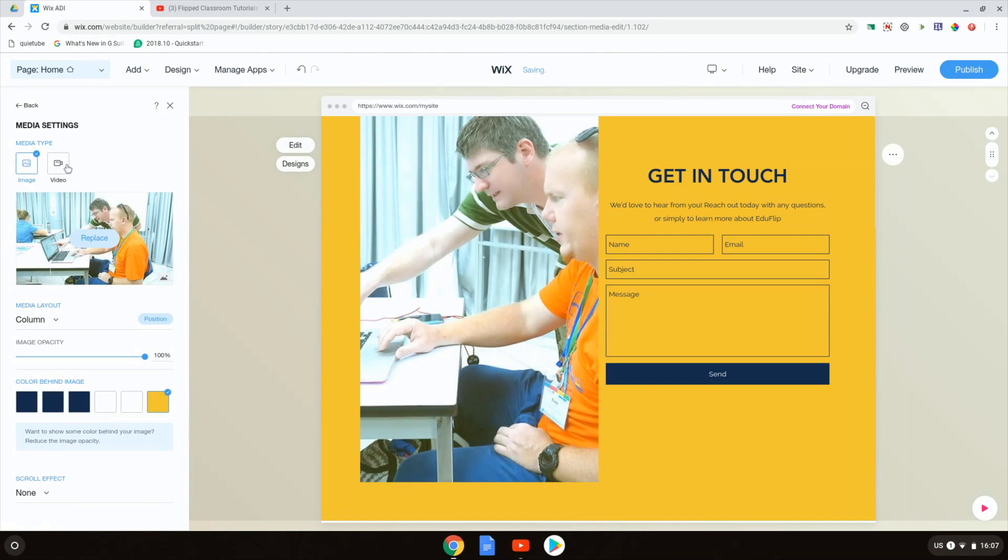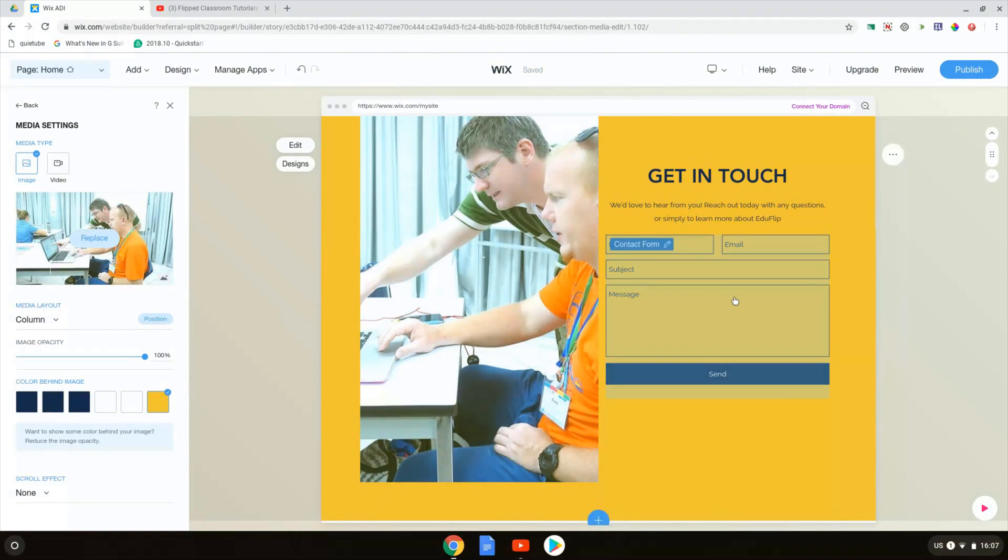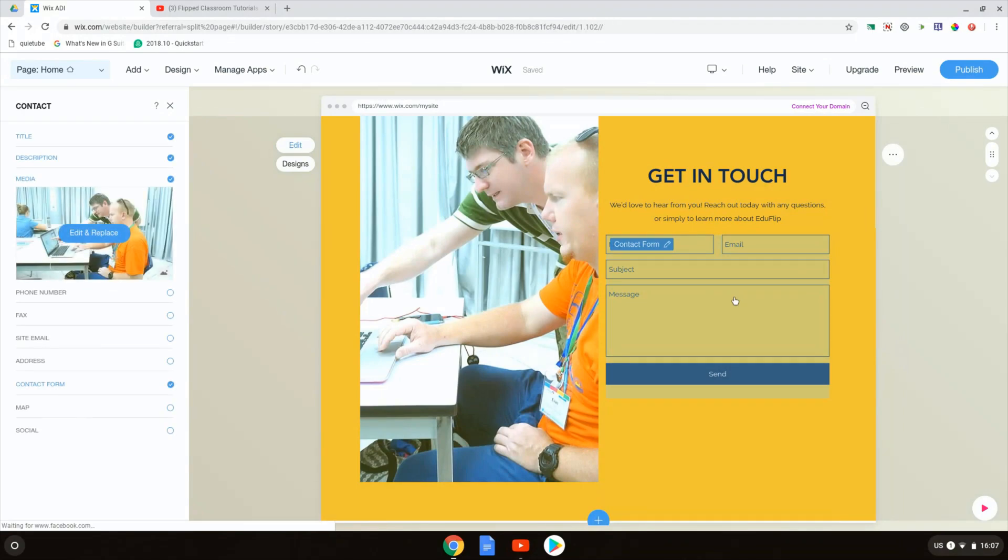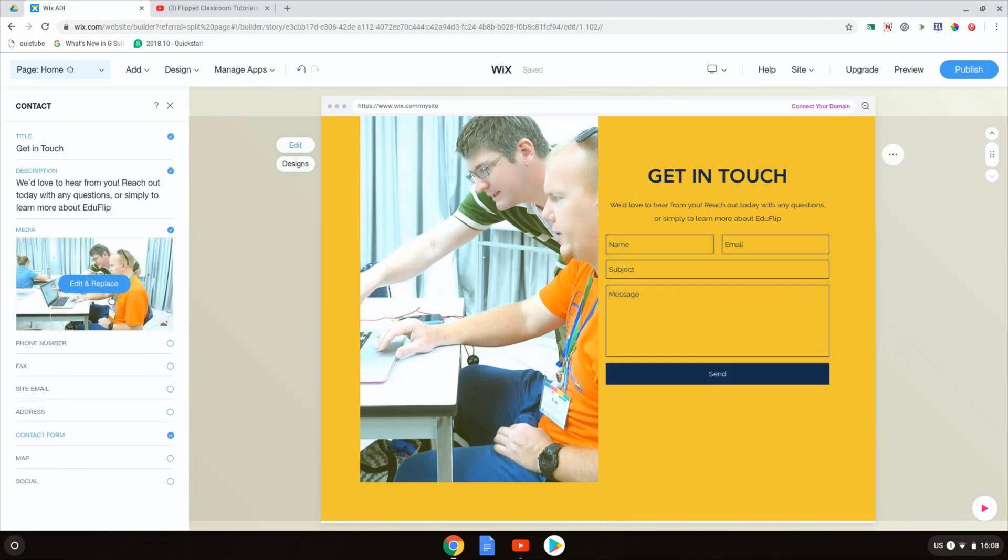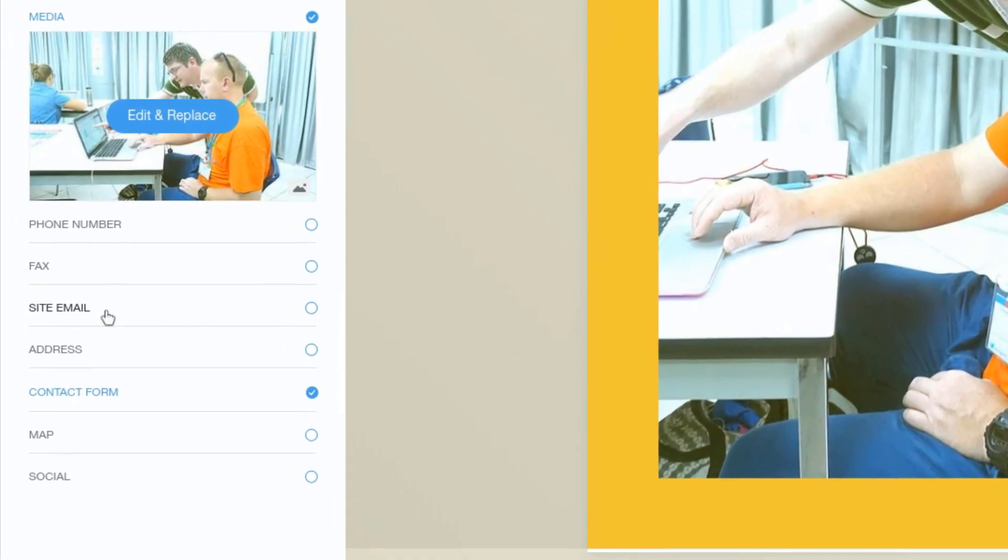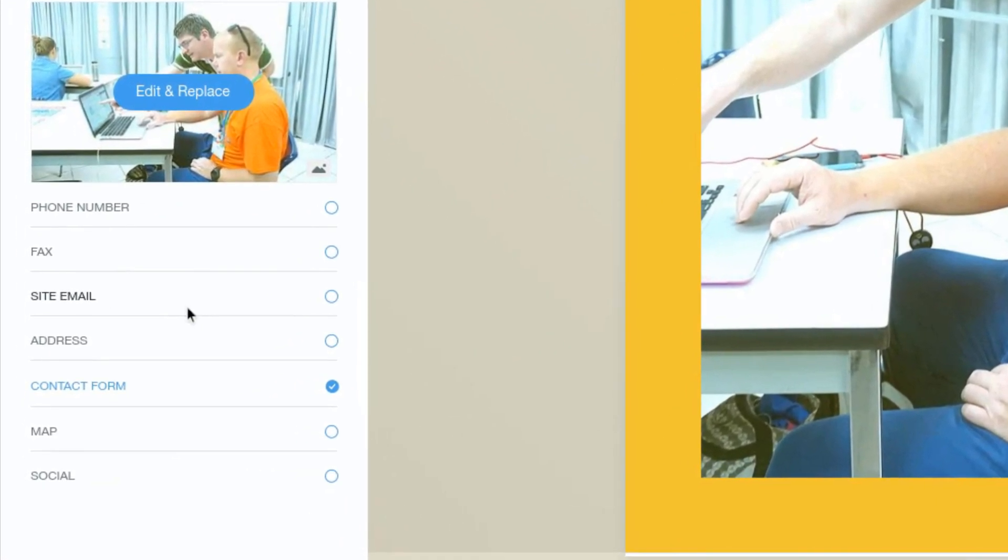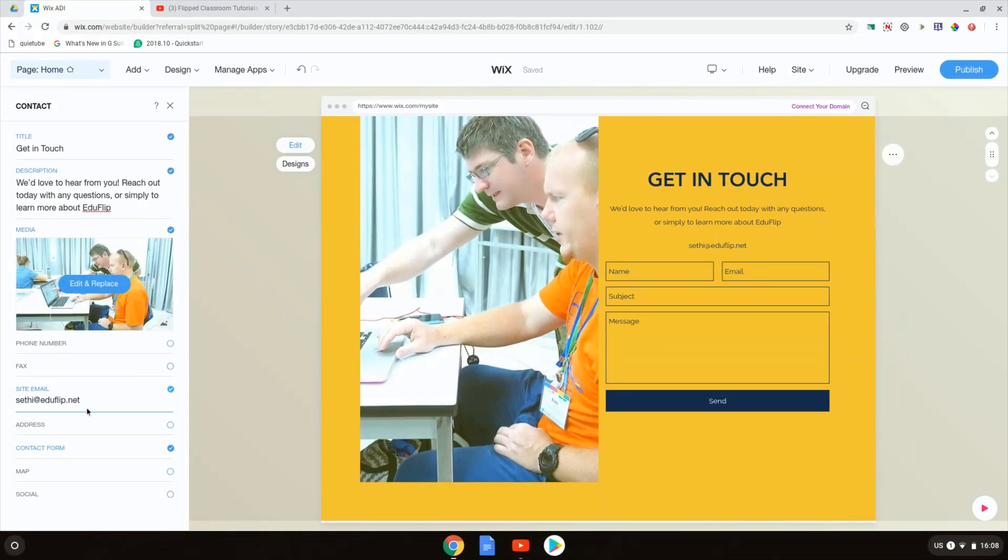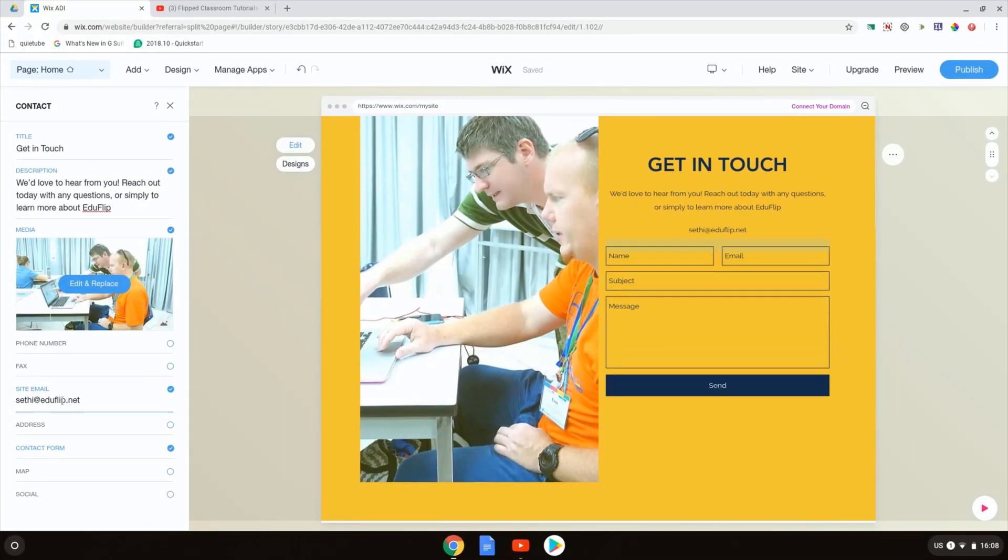This is going to replace the image that was here with my image. All good to go. This could also be a video by simply selecting the video here. When we click on the contact form itself, we are given some extra options. What's important to note is that we have a site email option. When we click on site email, we can change the email to which this form will be sent. I'm going to leave this as my default email address, but you can change this right here.